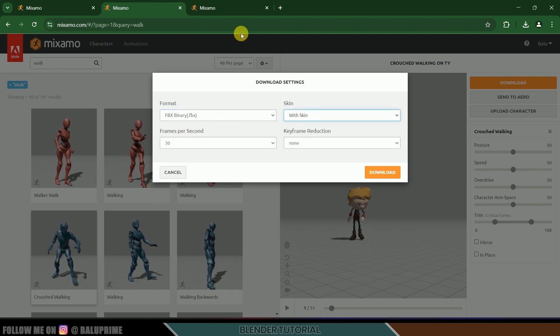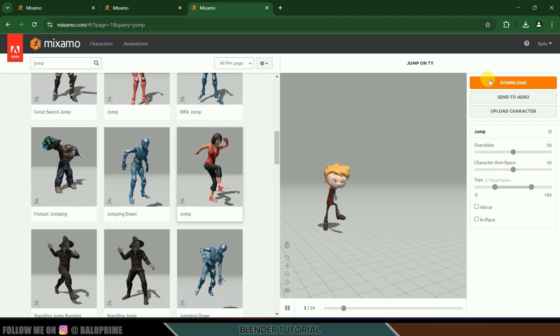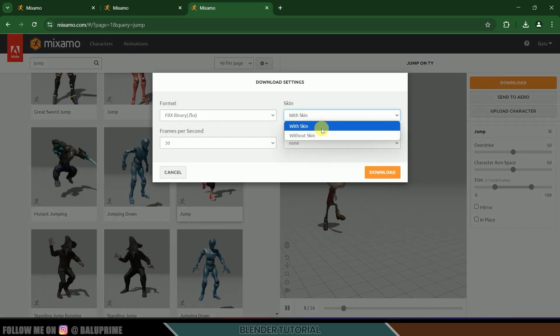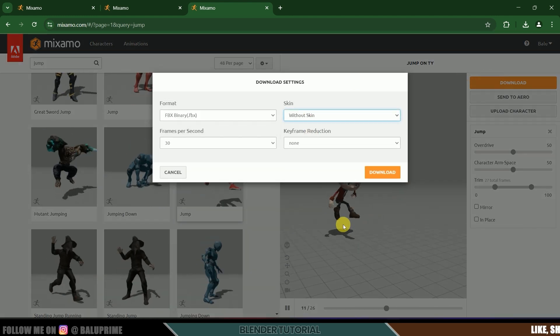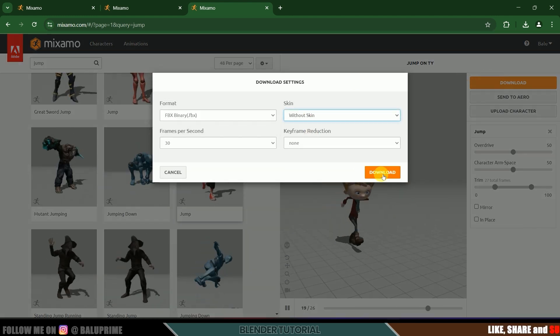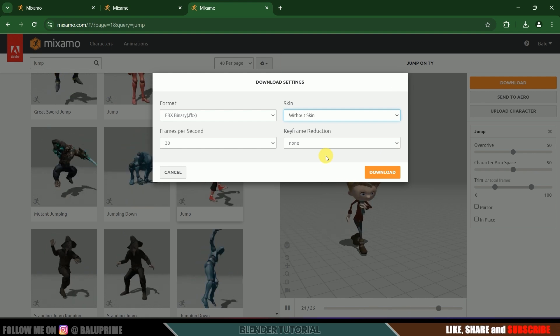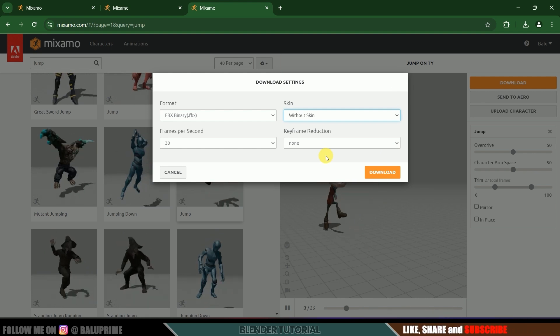Next, select any other animation and download it without skin — we need only the animation, not the character. Once you have downloaded them, let's import this character along with the animation into Blender.